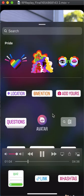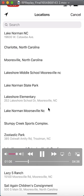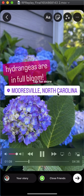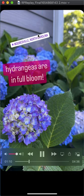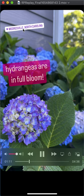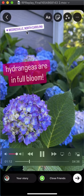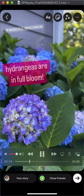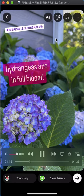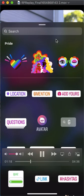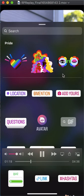You can add things like a location — you can search it; it could be a restaurant or a town. You can tap it if you want to change the colors, and you can slide it and put it where you want.